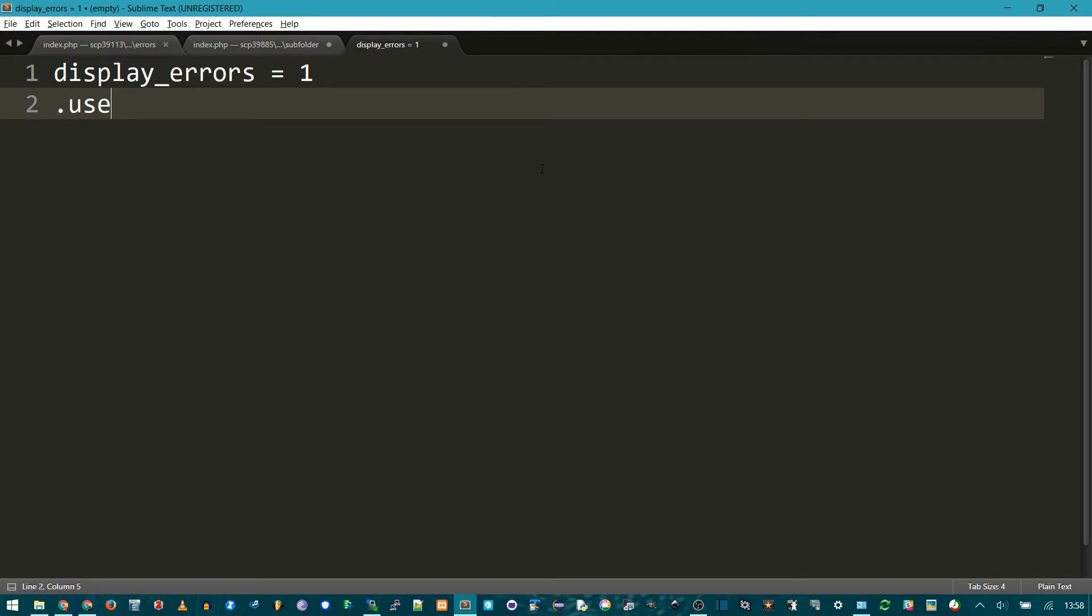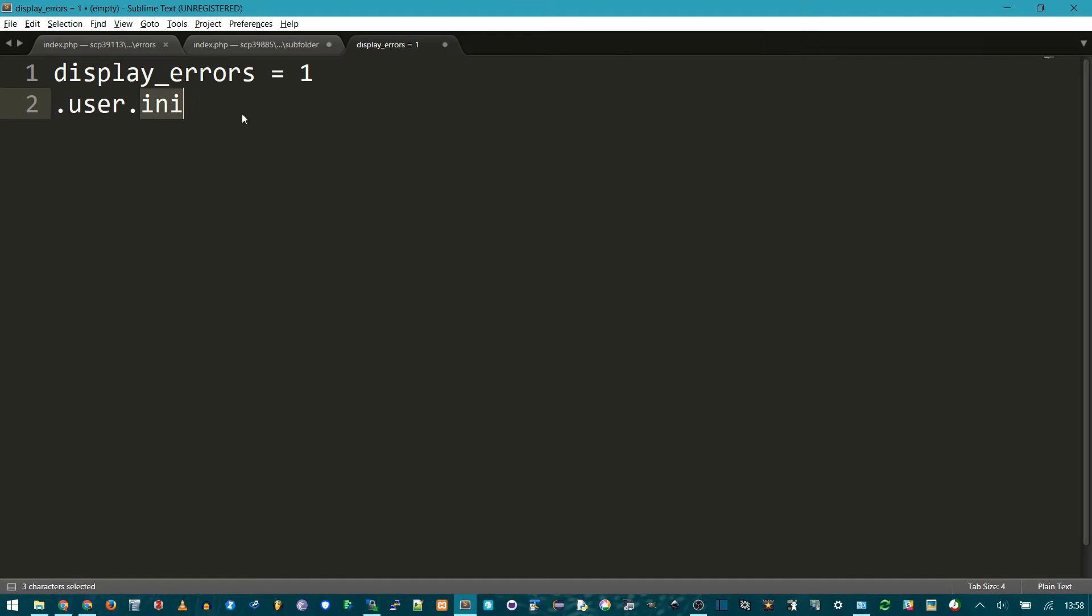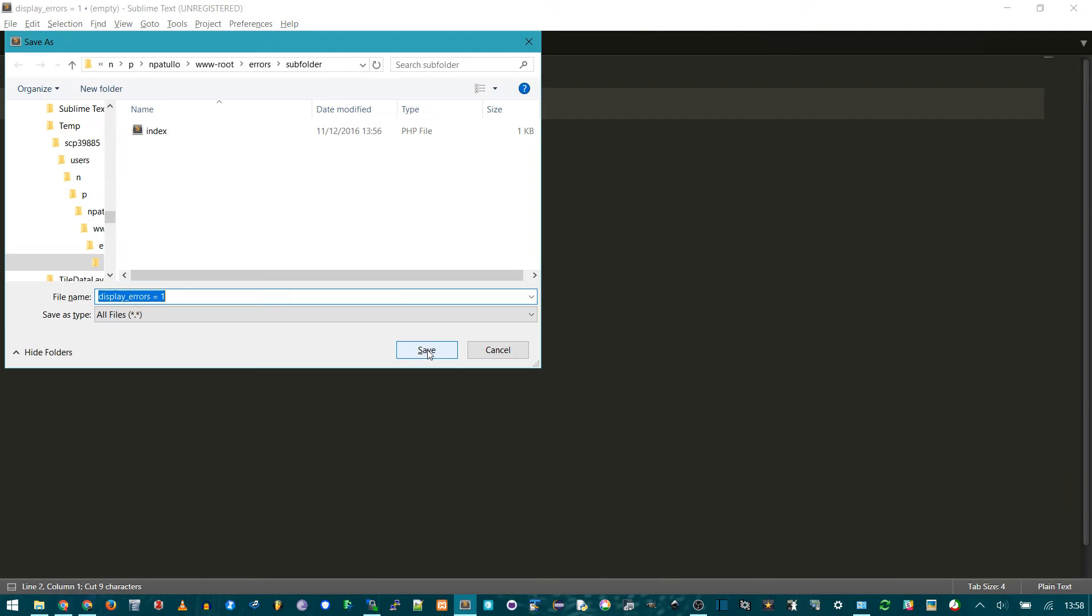Well, the name is user.ini. This is a hidden file, because it technically has no name. It's just an extension, but like the ini is the real extension. So I'm just going to copy this file name, and I save this file.